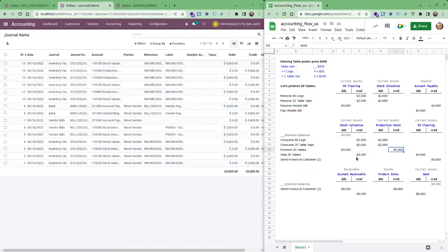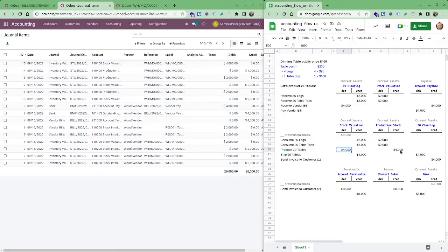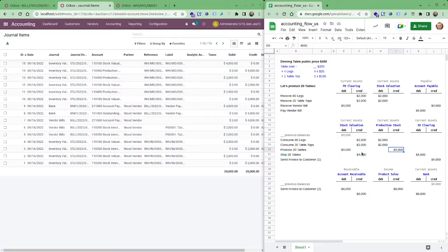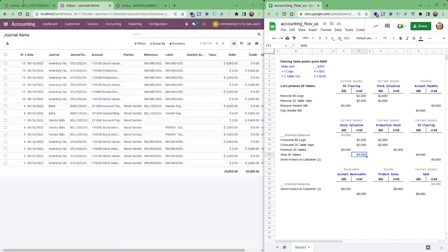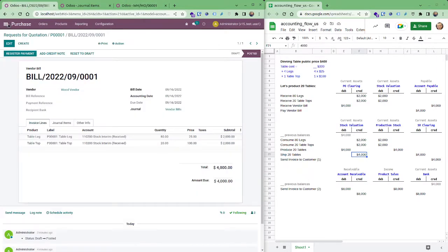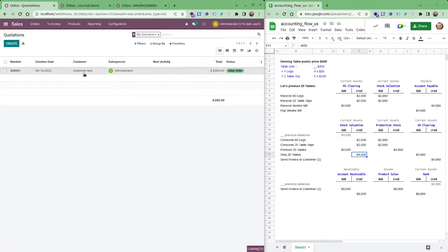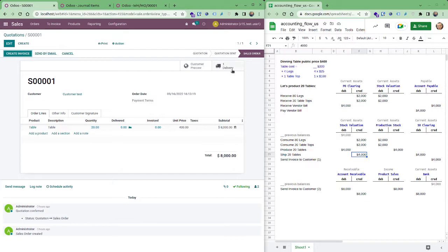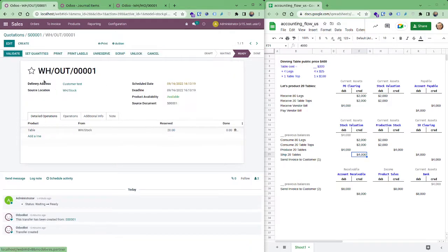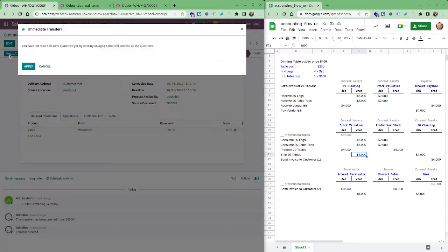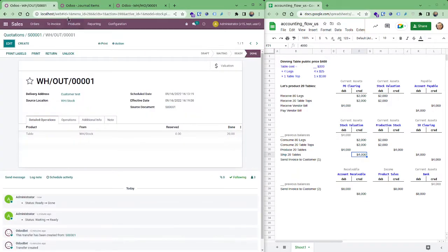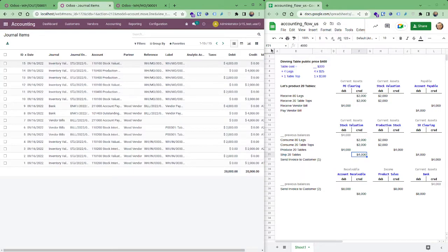And so at this point we have produce that is our finished product, it's back on the balance of the stock valuation. And now we're going to ship. For shipping we just need to find our sale order here and then you take the delivery and then you validate, apply. There you go, now you are in 15.